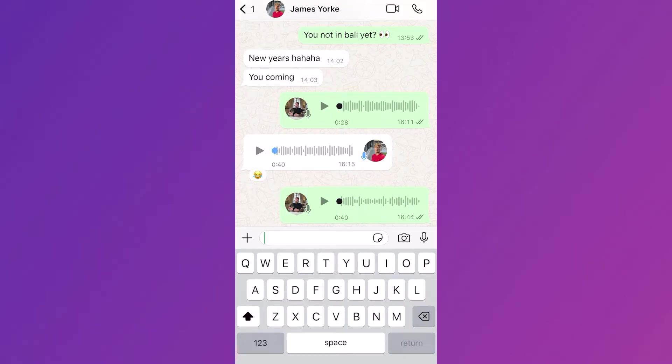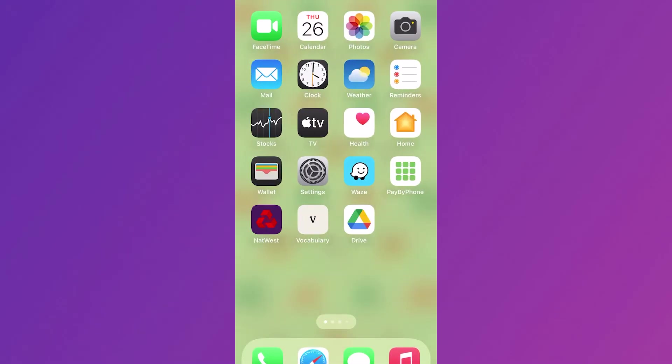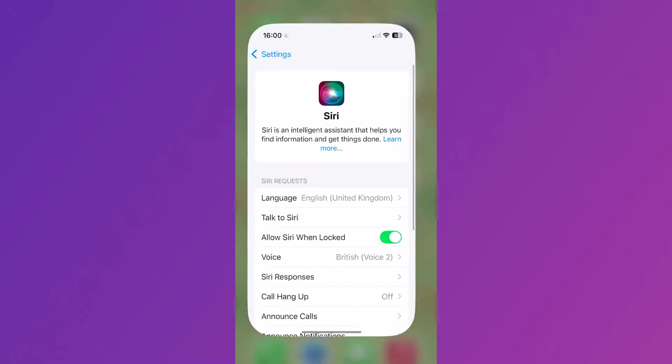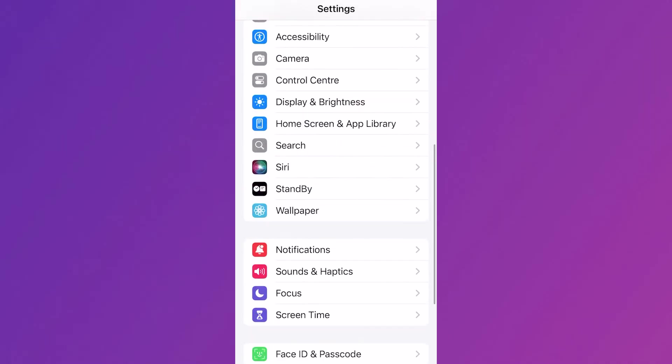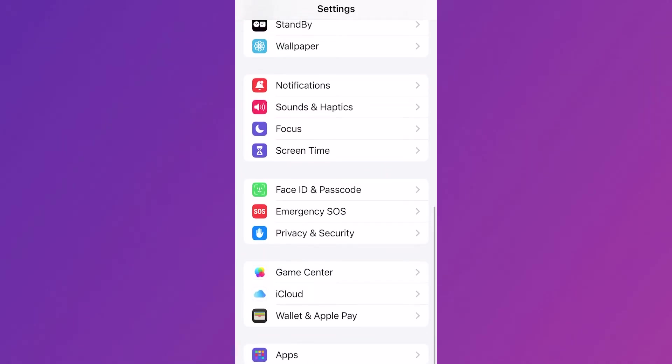The first thing you need to do is head over to the settings app on your phone, scroll all the way down to the bottom, and click on apps.